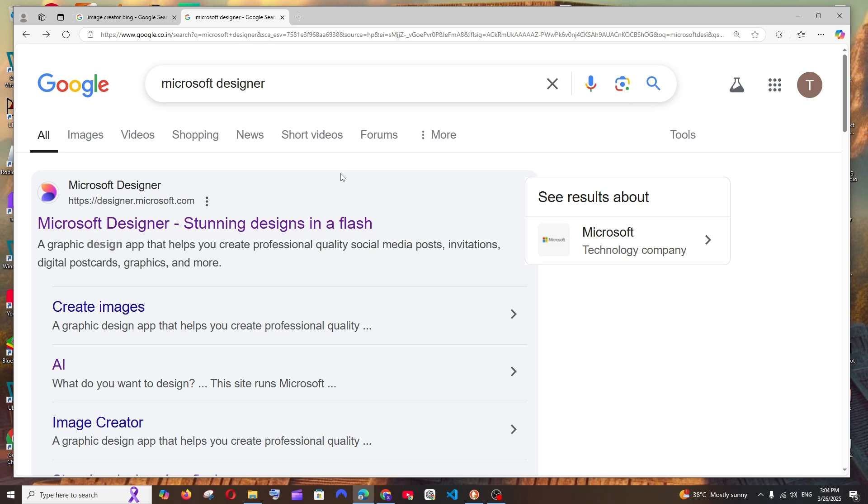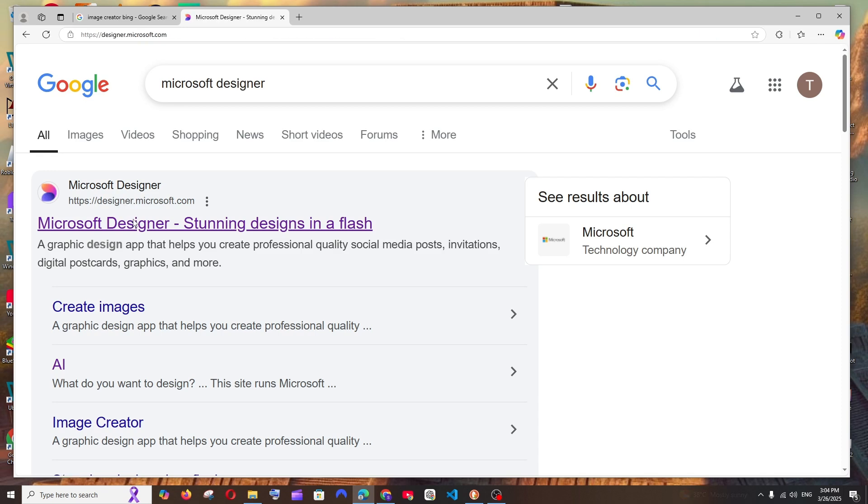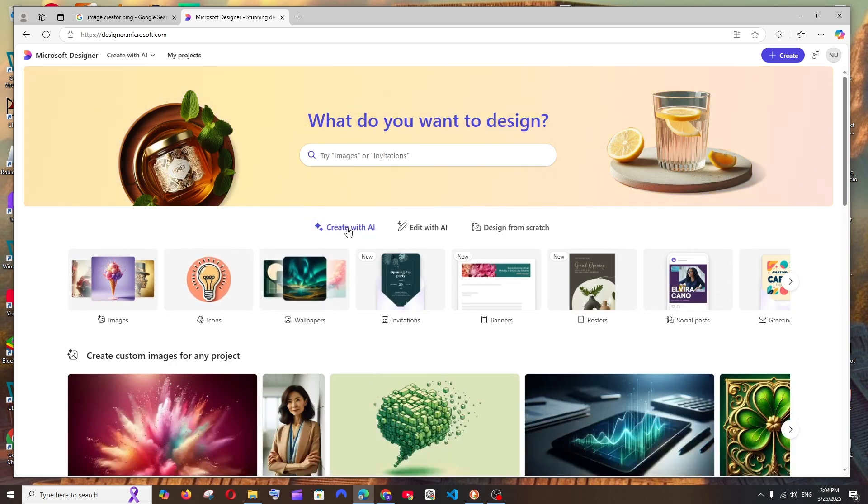Hey everyone, in this video I will be showing you how to use Microsoft Designer, which is an AI image editor. So let's get started. First, just Google Microsoft Designer and you'll get the designer.microsoft.com link. Make sure you're signing in with your Microsoft account, and this is the interface you'll be getting.